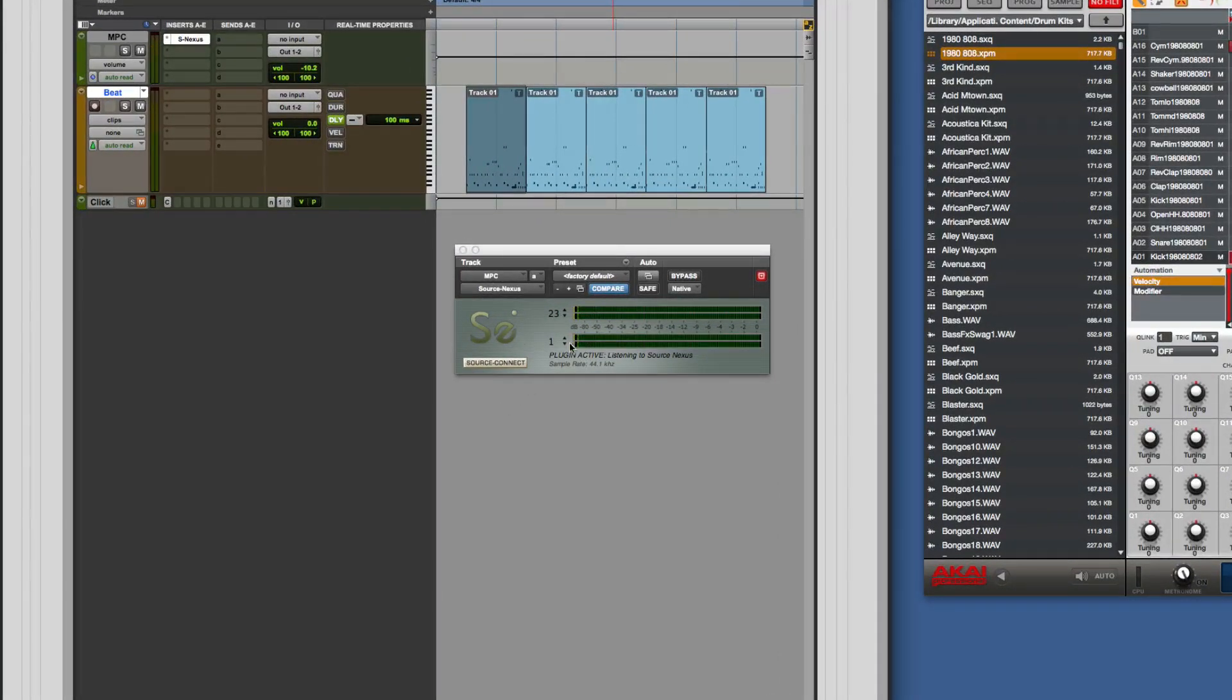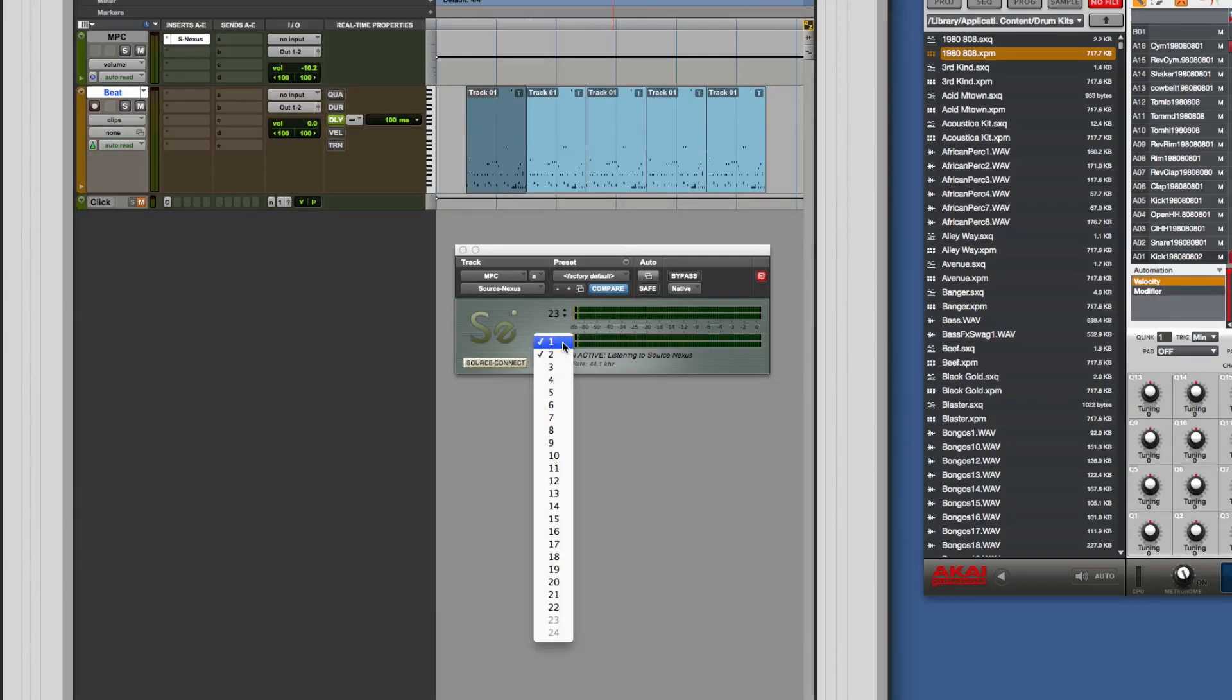The one thing you've got to get used to is the routing. Now it either works as a stereo or a mono plugin and if you choose it, these things here are the input and that's the output.